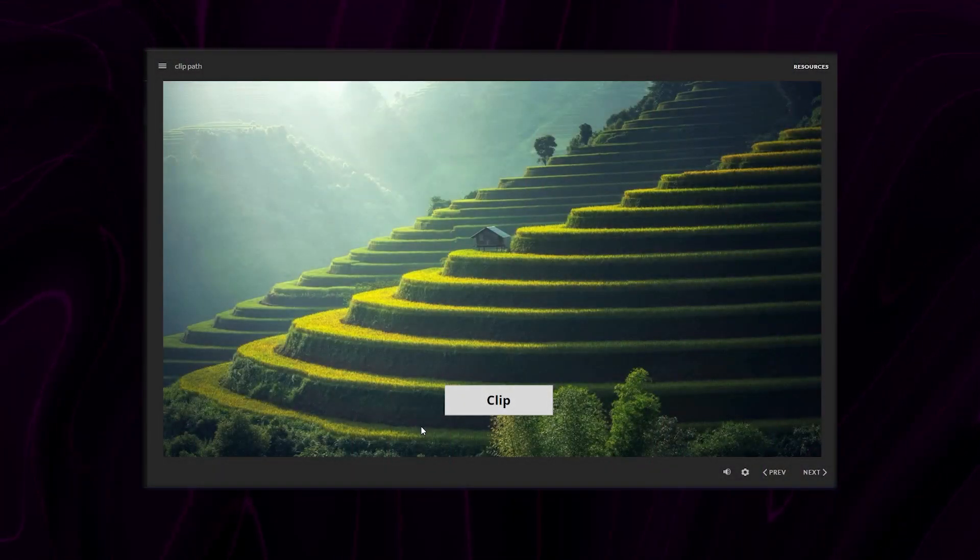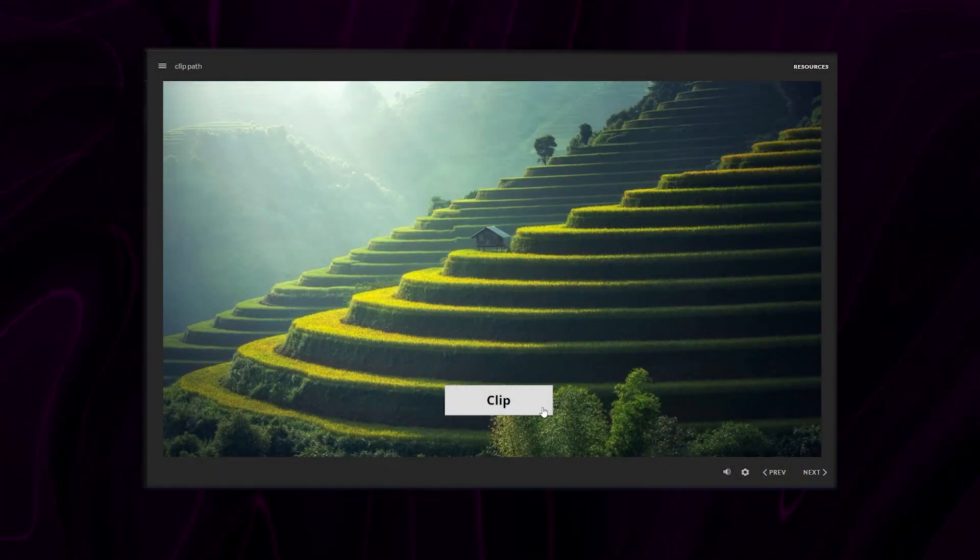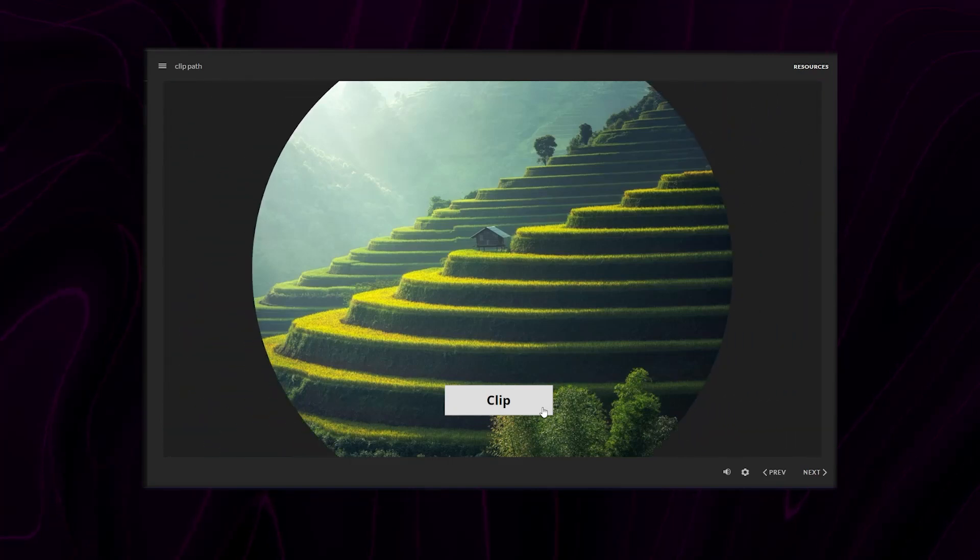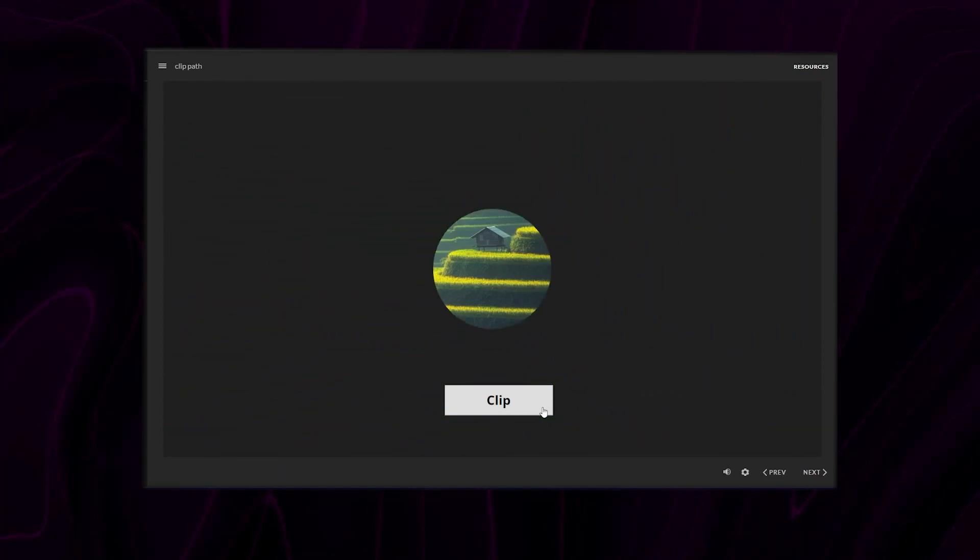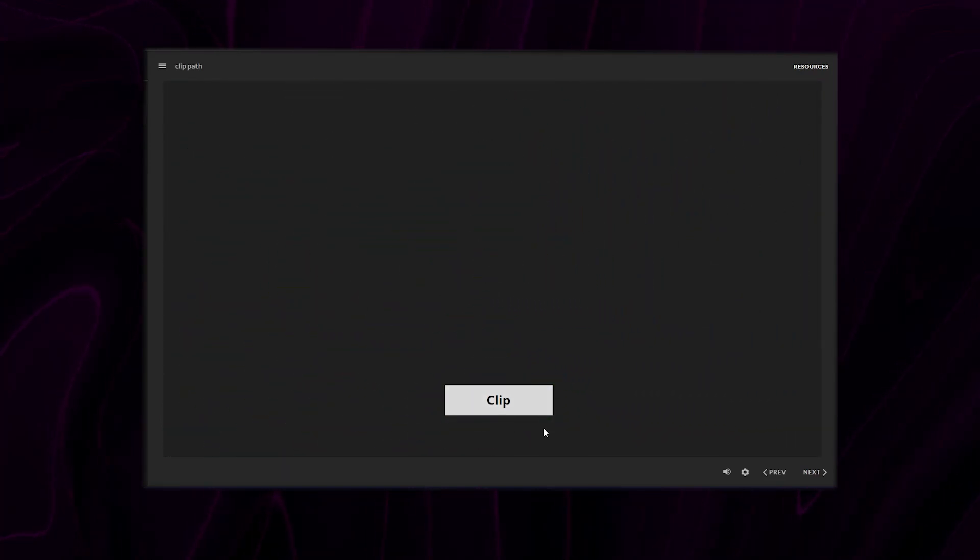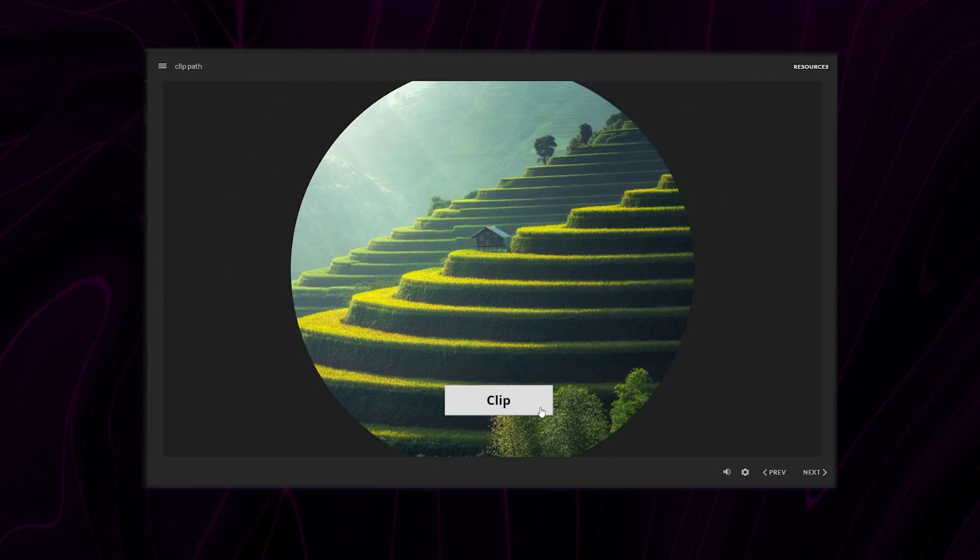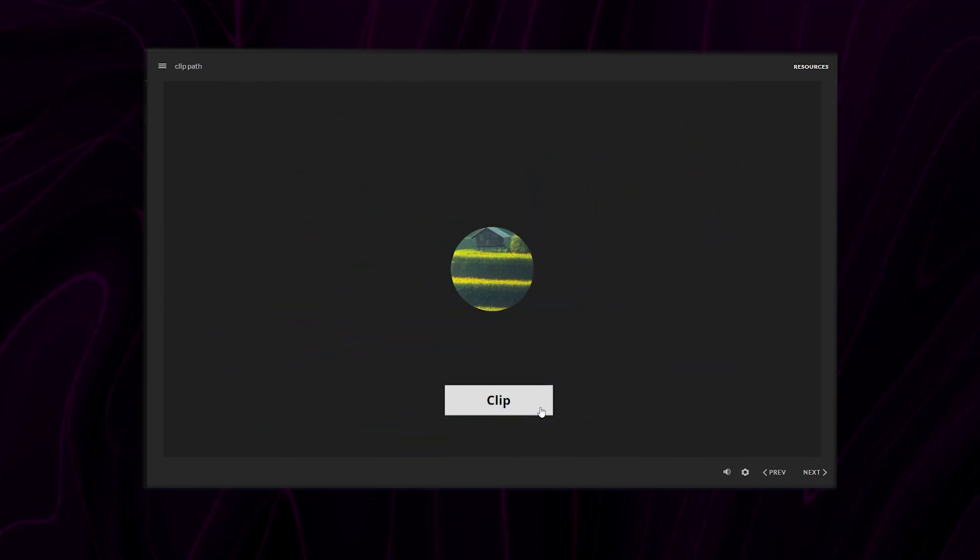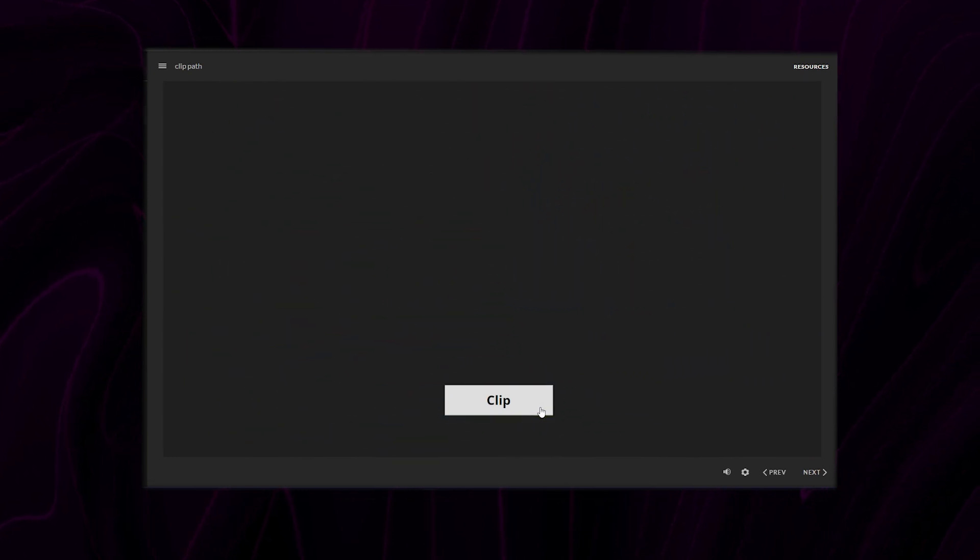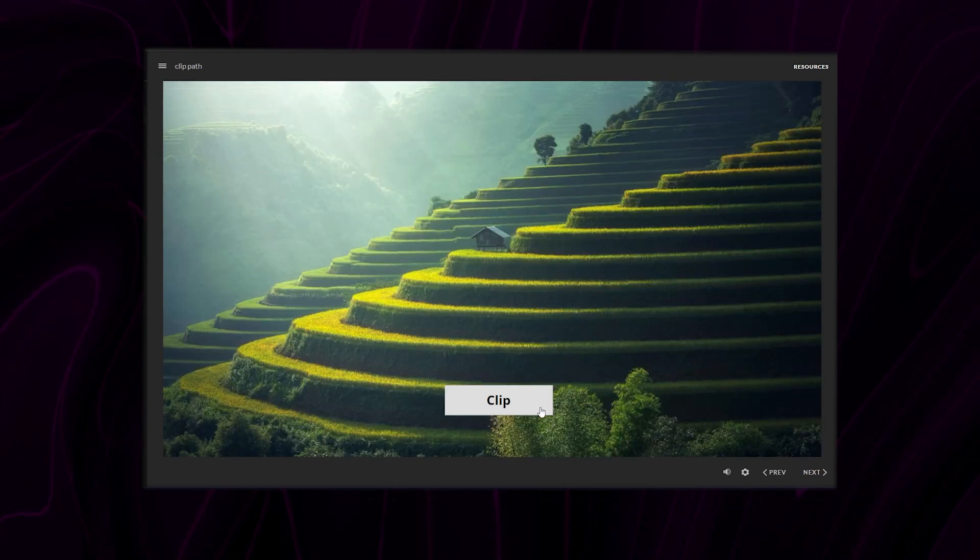Anyway, I made this video to show you that we can also add clip paths to our elements using JavaScript and not only can we add a clip path but we can also animate them using GSAP.